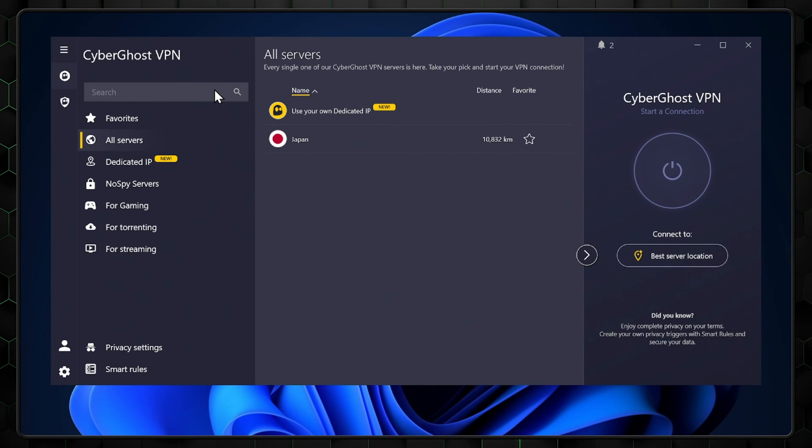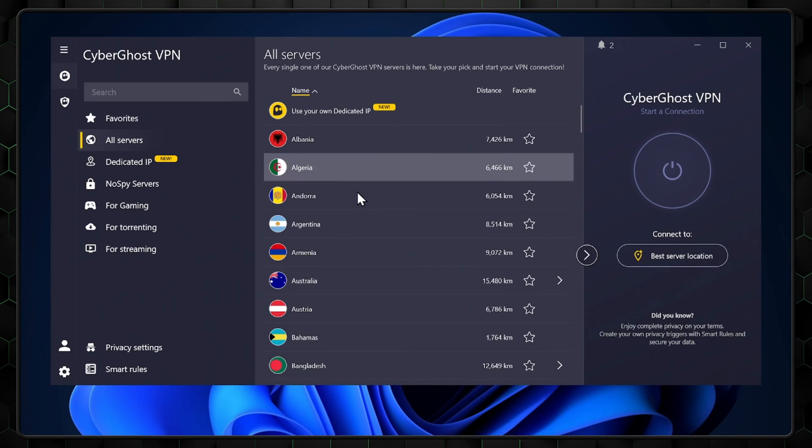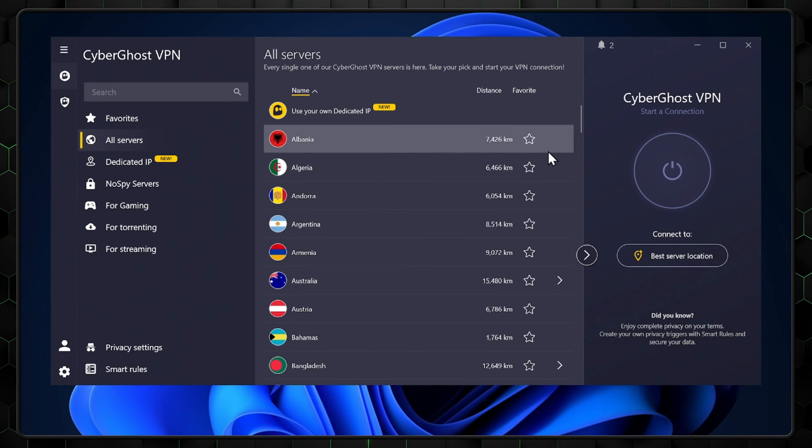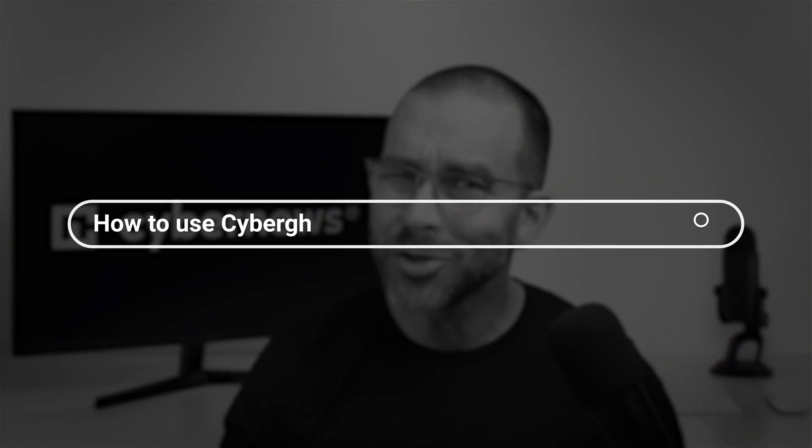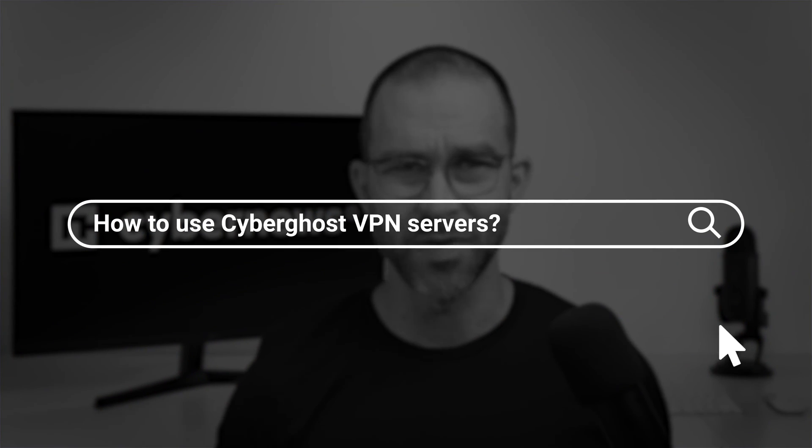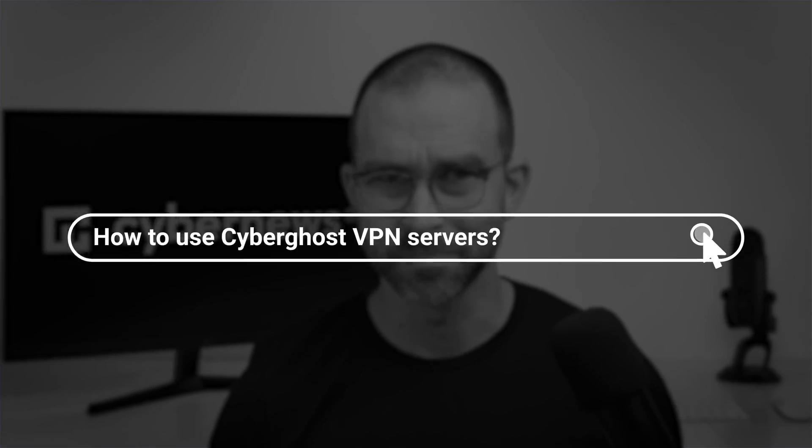CyberGhost VPN has a wide collection with 100 different countries to choose from. But how to use CyberGhost VPN servers? Well, it depends on your needs, meaning they're ideal for certain scenarios.